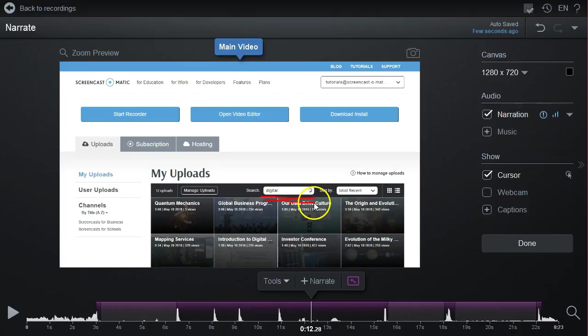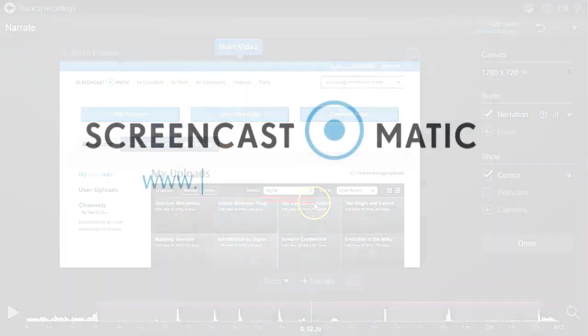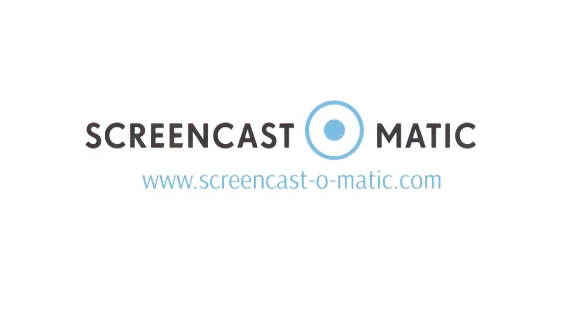Thank you for watching this tutorial. Visit our website to learn about other features. Create, share, and experience video with ScreenCast-O-Matic.